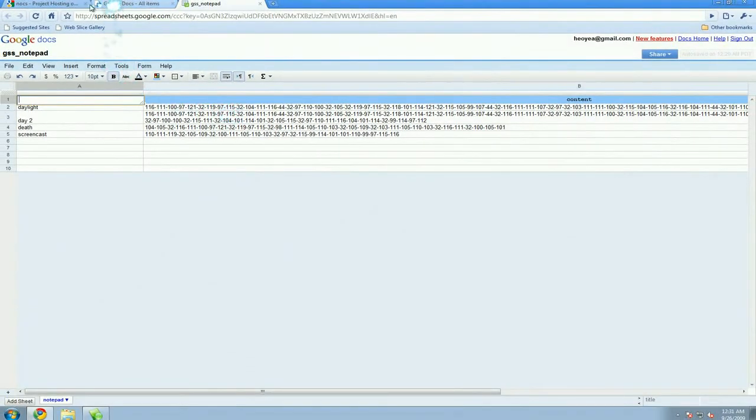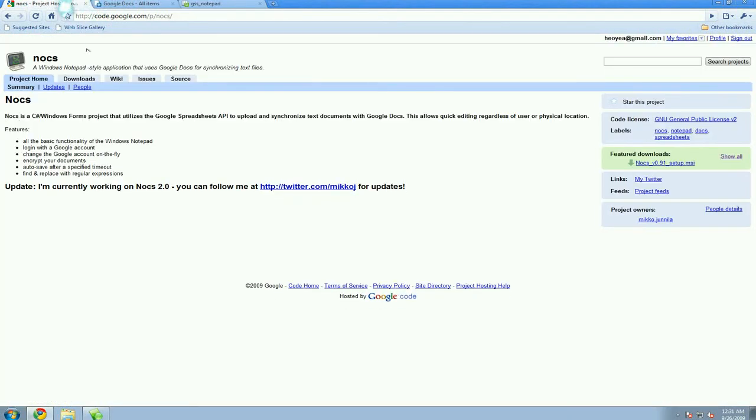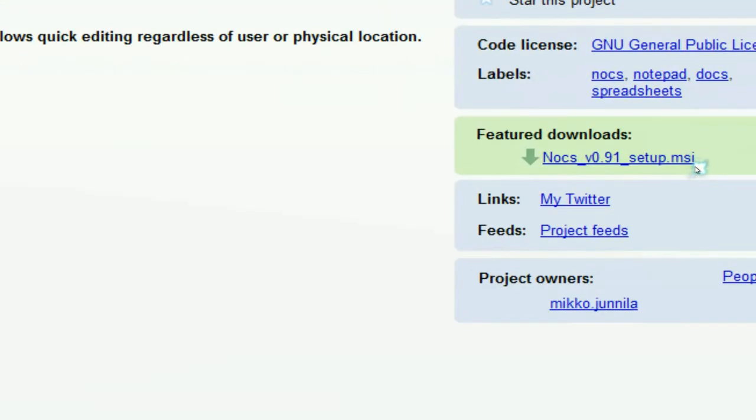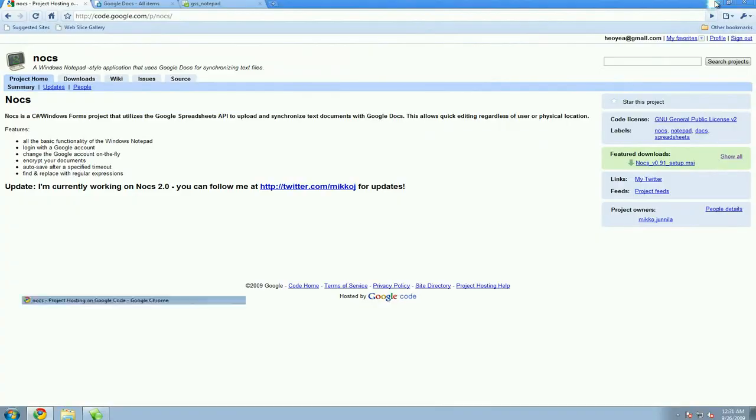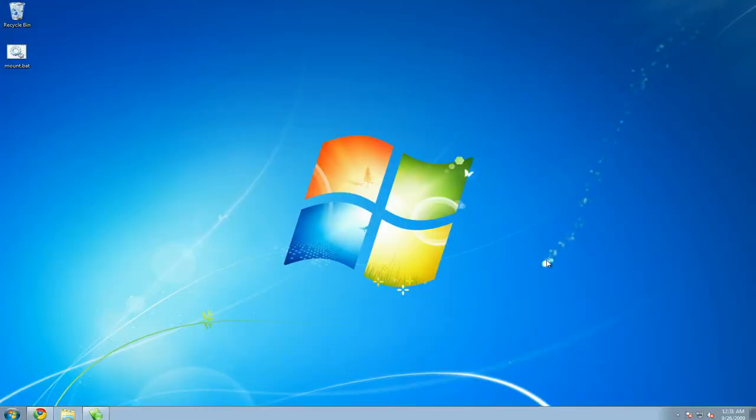And if you want to get it, this is the page to go. Just download the MSI and install it. That's pretty much it. That's what it does.